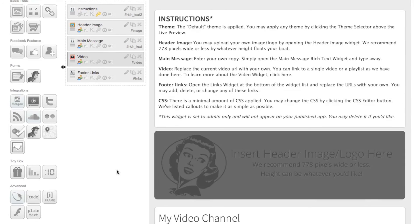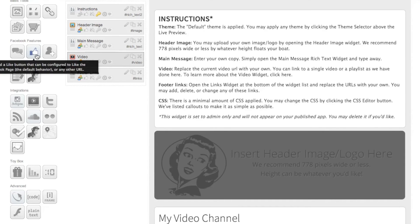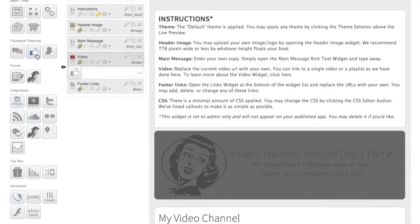Now you can take this one step further and with ShortStack you can add additional social sharing options. So what we're going to also add in is the ability for somebody to like our Facebook page in case they haven't done so when they're watching this video.